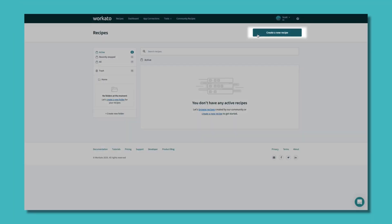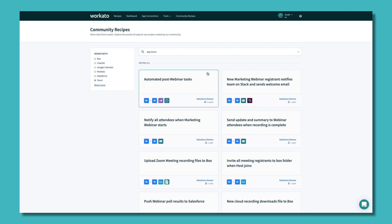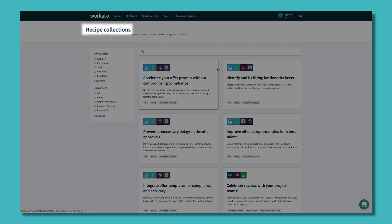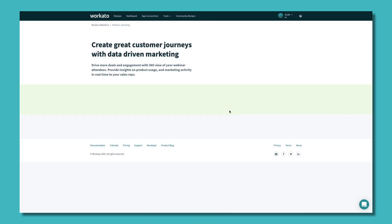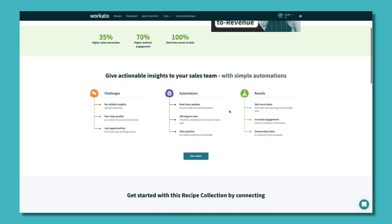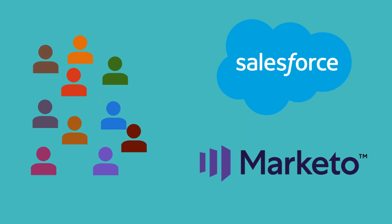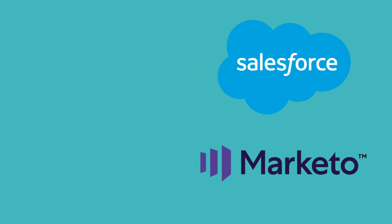You can start from scratch, use one of our over 400,000 pre-built automations, or reference a hand-curated set of automations built by automation experts. Let's say you want to automatically send attendee data to Marketo to put them on post-webinar nurture journeys, and also send data to Salesforce.